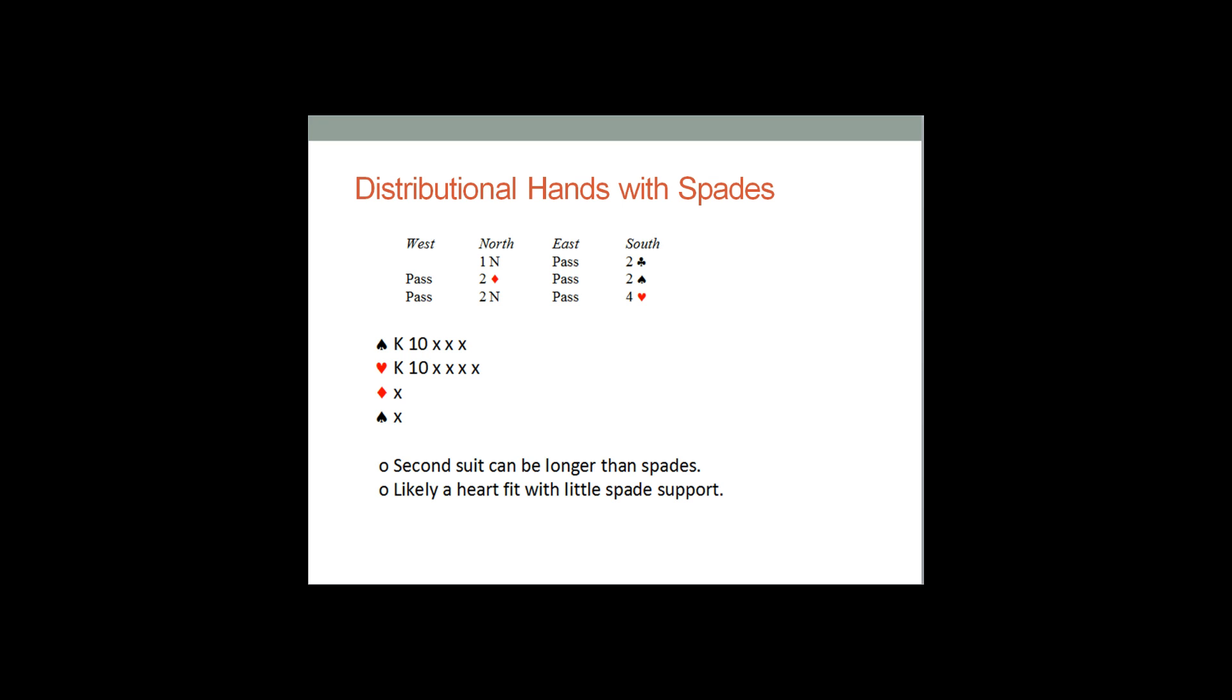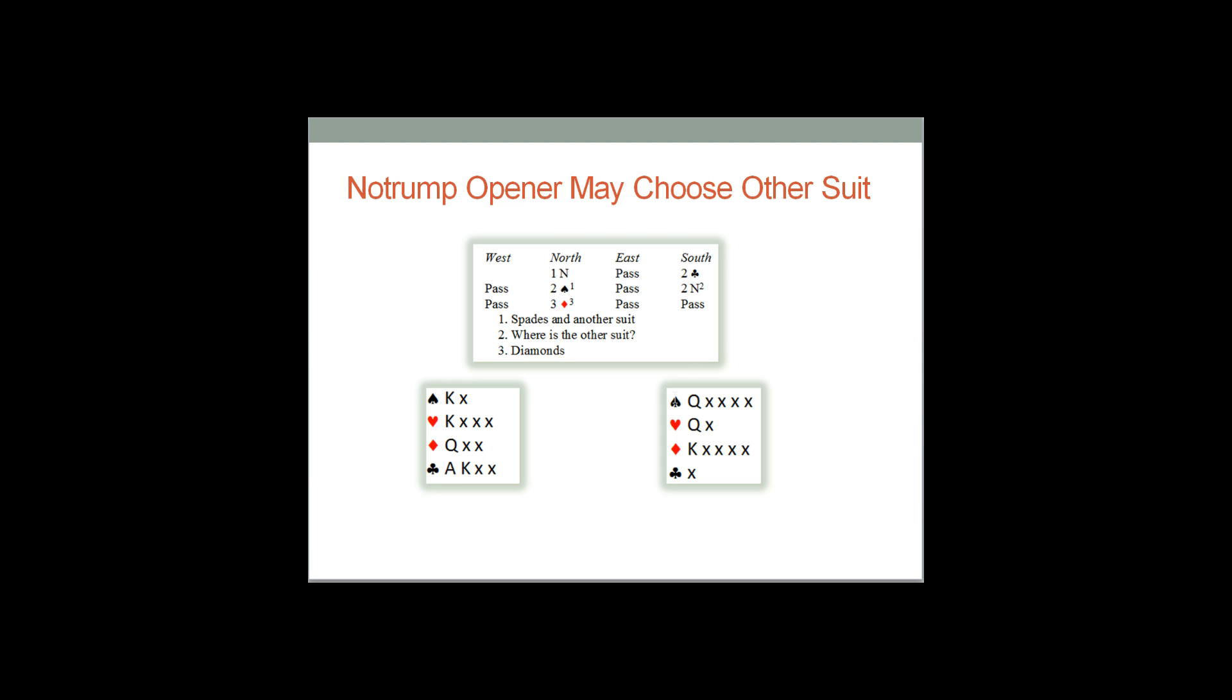So how does the no trumper proceed over this auction? Basically, he should be aware that you have invitational hand, probably around a seven count, with five spades and another five card suit. So if he has honor doubleton of spades and just wants the safer place to play, he just bids two no trump and you bid your five card suit and that's probably your five three fit and that's the end of the auction. Usually two spades or three of your five bagger will end the auction 70 or 80% of the time.